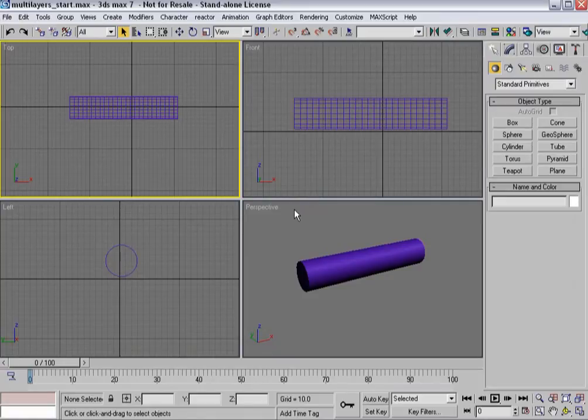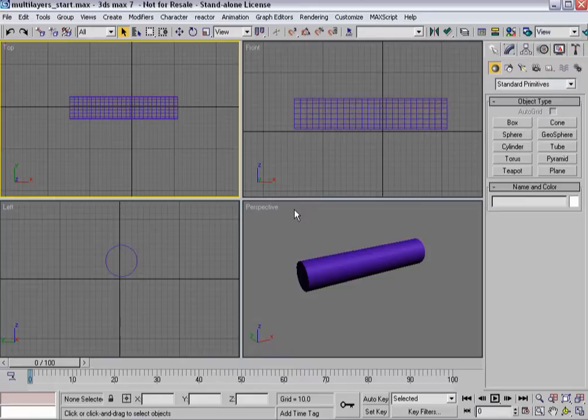In this video I'm going to show you one of the most often asked questions that we get with regards to cloth effects and that is how you do multi-layer cloth.